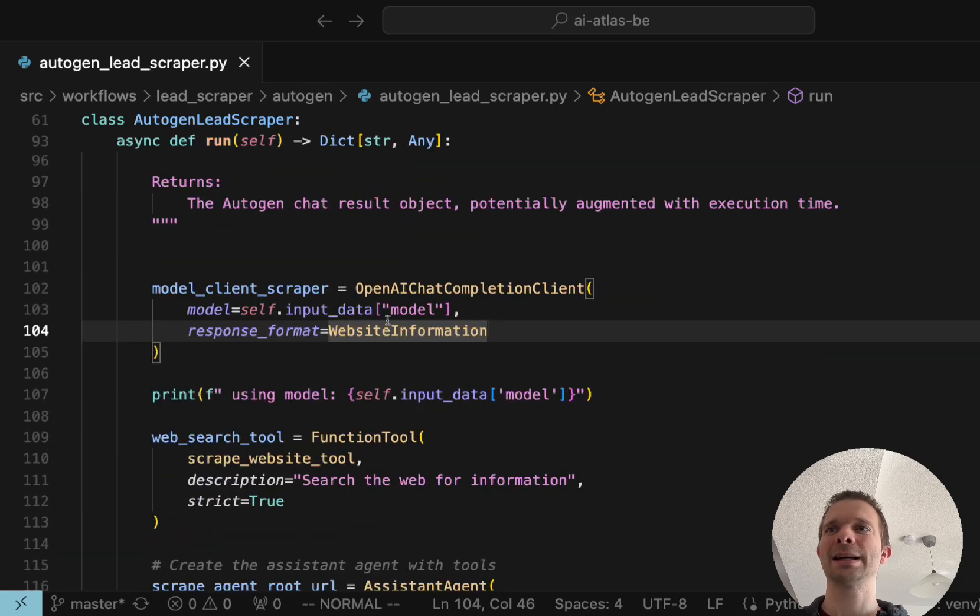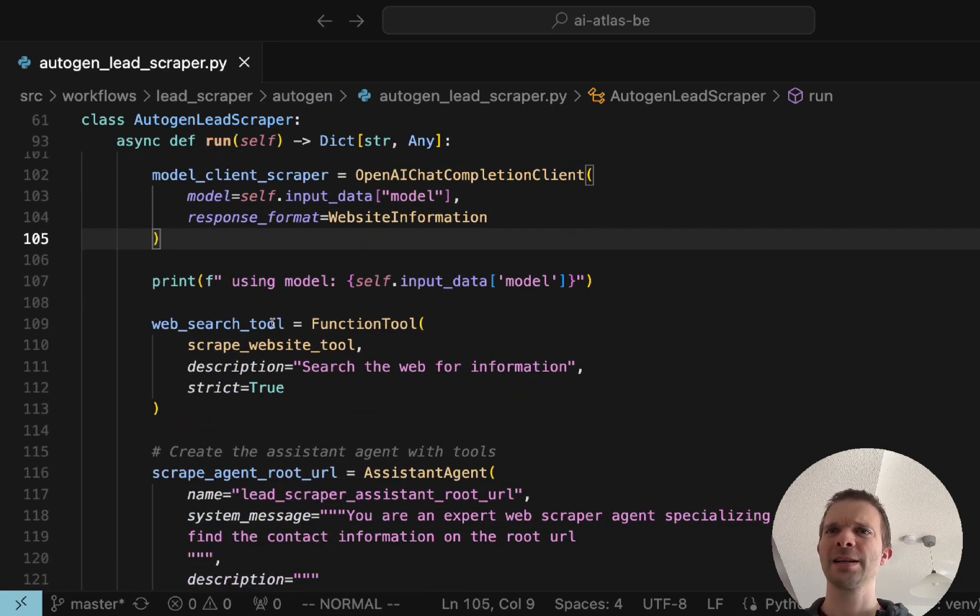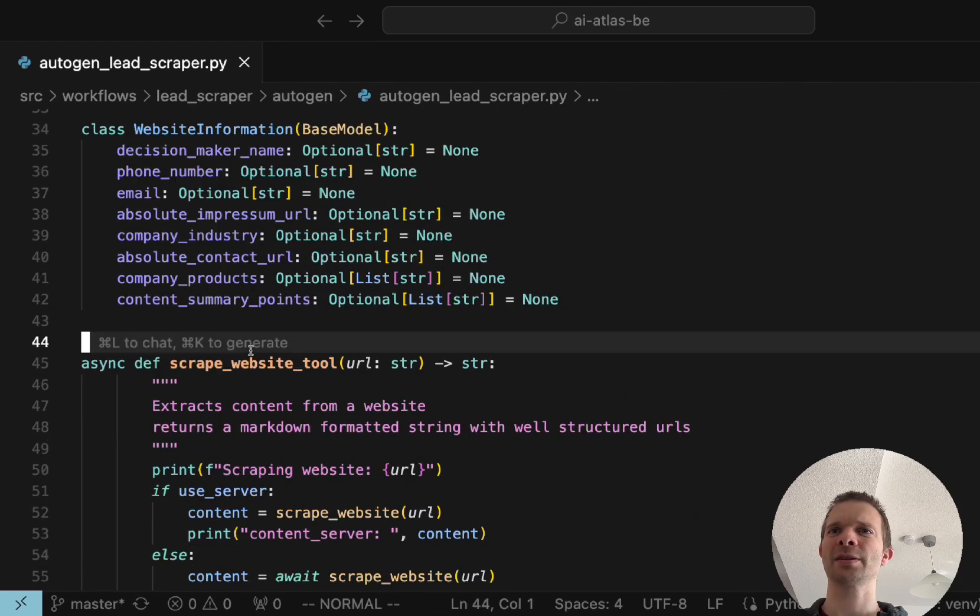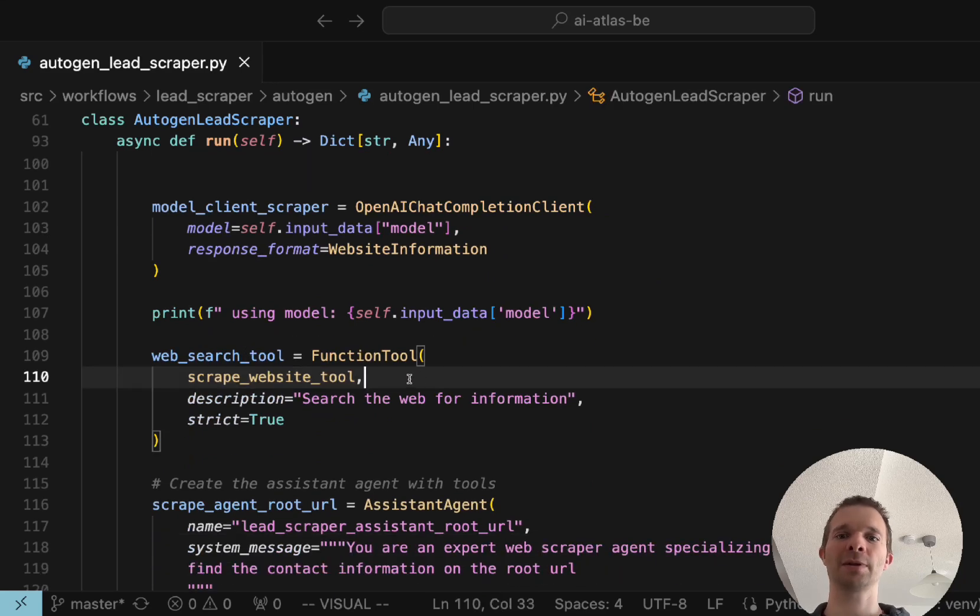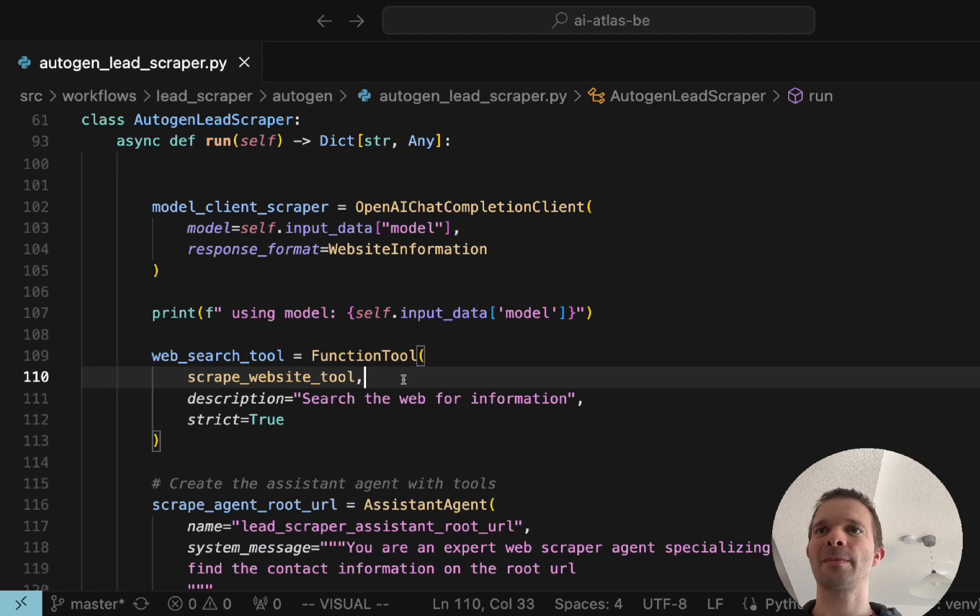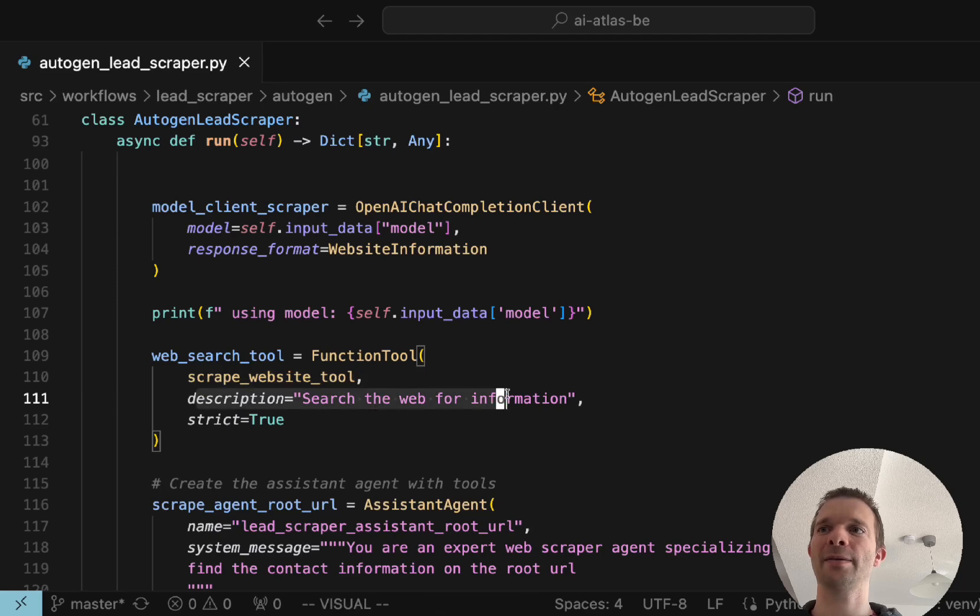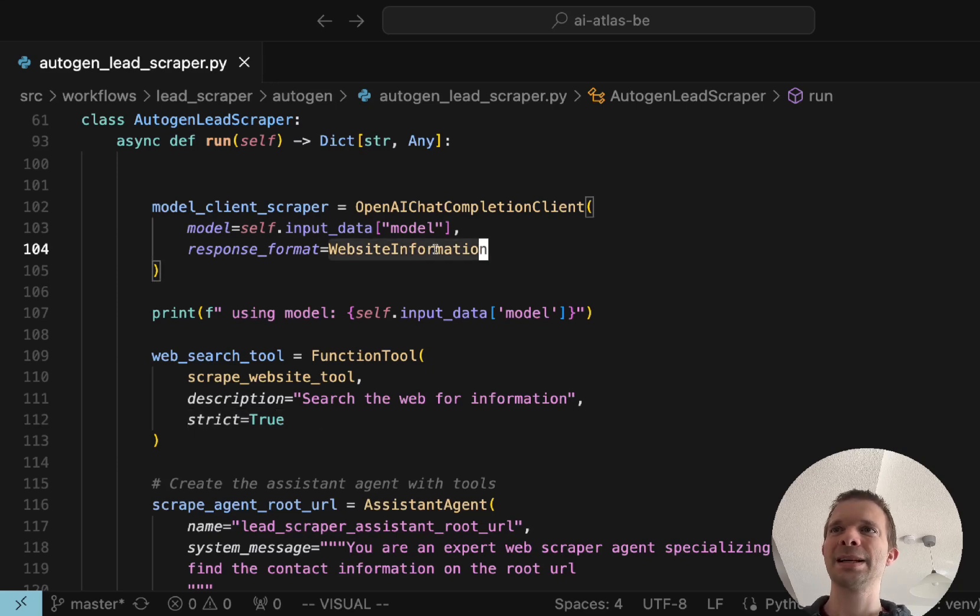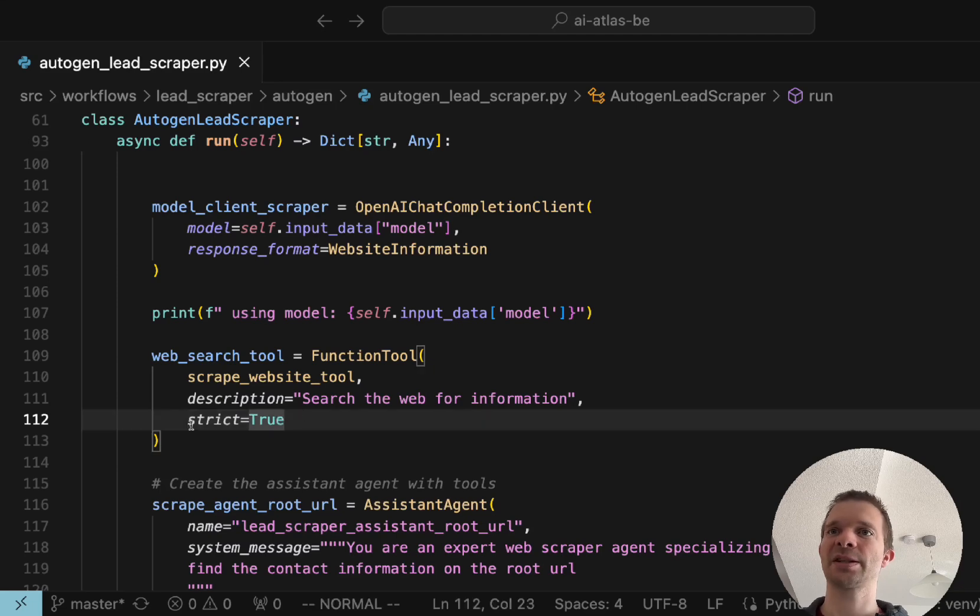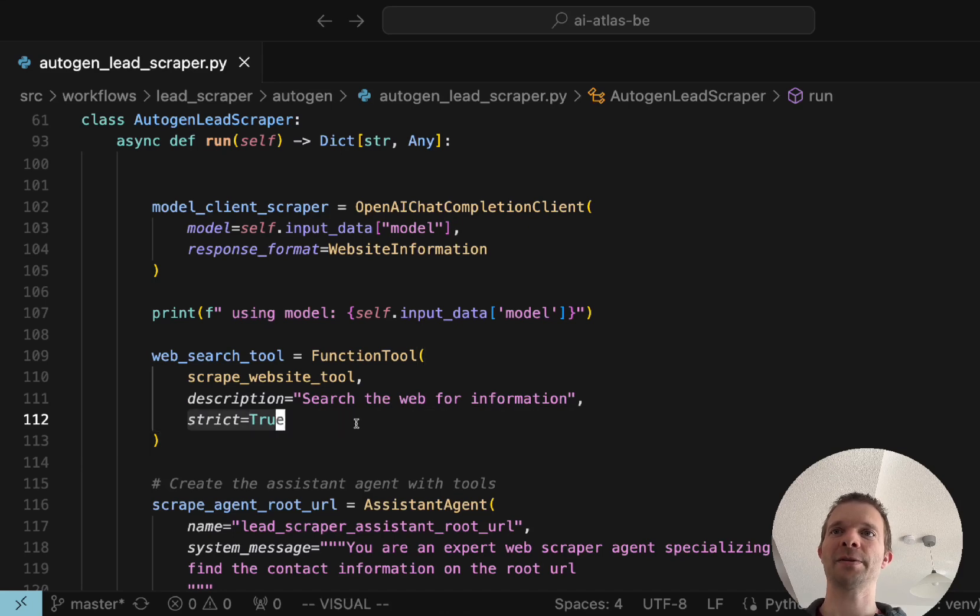For each model you want to use you have to define this model and response format, in this case it's the website information. This is quite different to Crew.ai. Another thing is you cannot just import this function. You have to kind of create a function tool out of it. So if you use custom tools which are not originated from Autogen you have to use this function tool and define what it's used for. This is very important if you use Pydantic models: in the version which I used you have to define strict equals true, if not you will get some error messages.